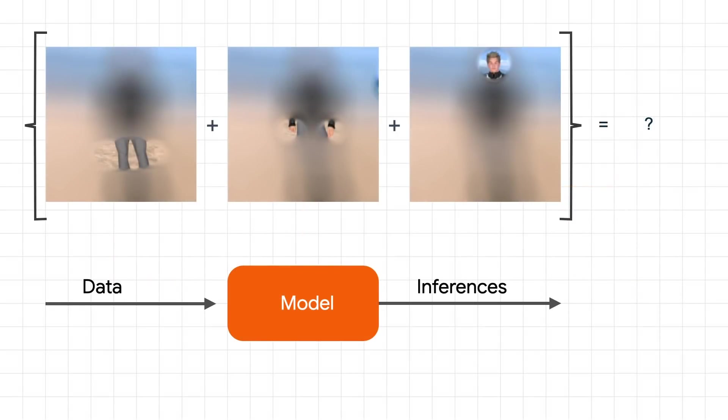So when we pass data into the model, we can get inferences out, and we have a model which contains the learned filters. And in the future, if we pass it an image, it can detect the features that, for example, determine if the picture contains a horse or a human, and in this case, it's clearly a human.